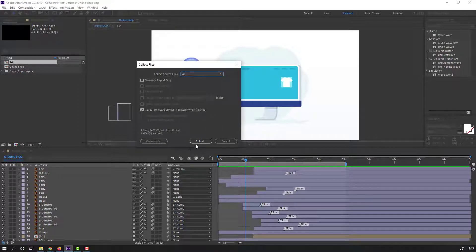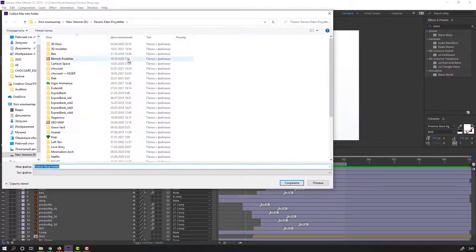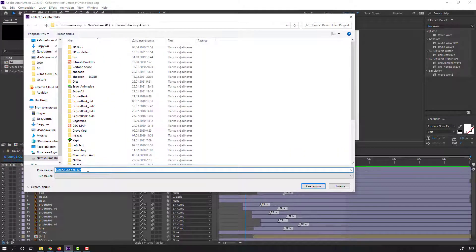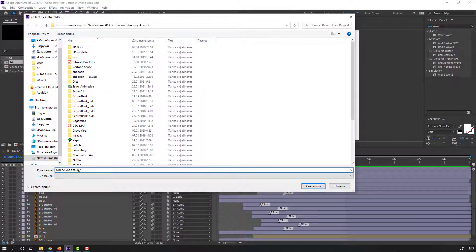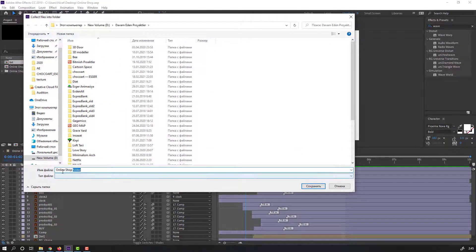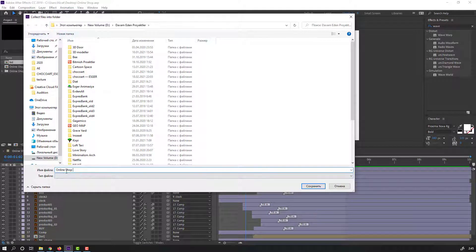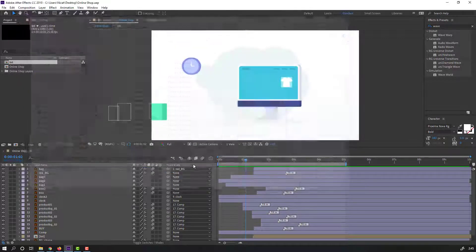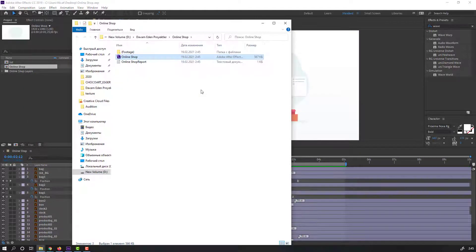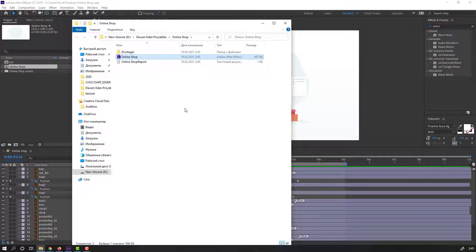Let's click Collect. OK, this is my folder name, Online Shop, and click Save. Our collect is done. Let's see.